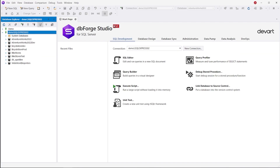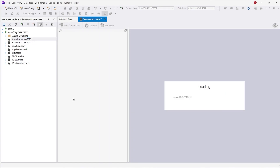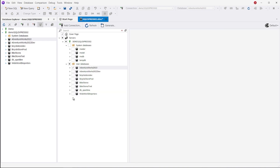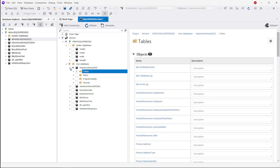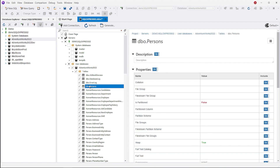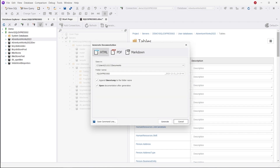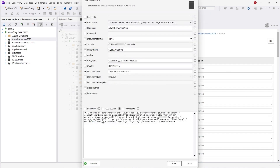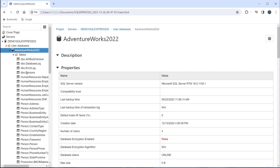Last but not least comes the Studio's Documenter, a handy tool that generates full documentation of your databases in HTML, PDF, or Markdown, whichever you prefer. This documentation keeps all relationships between objects and can be generated from multiple databases simultaneously. To get started, select the database and objects you would like to document, then select the required format and click Generate. Note that you can save your projects to files and use them whenever necessary. Support for the command line is also included. Any similar functionality is also absent from dBeaver.